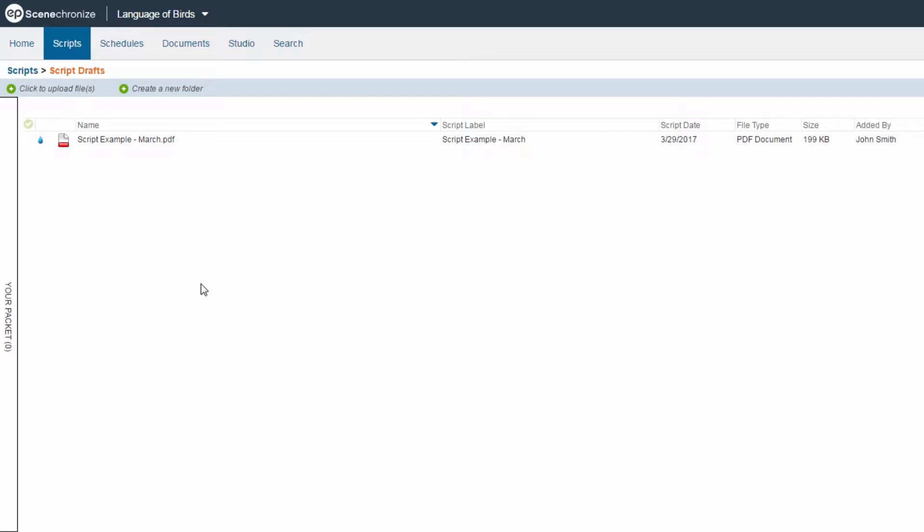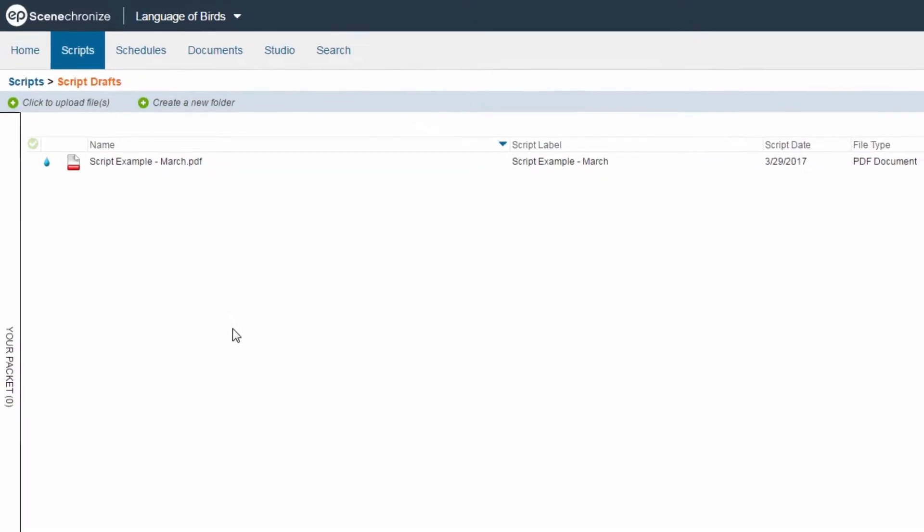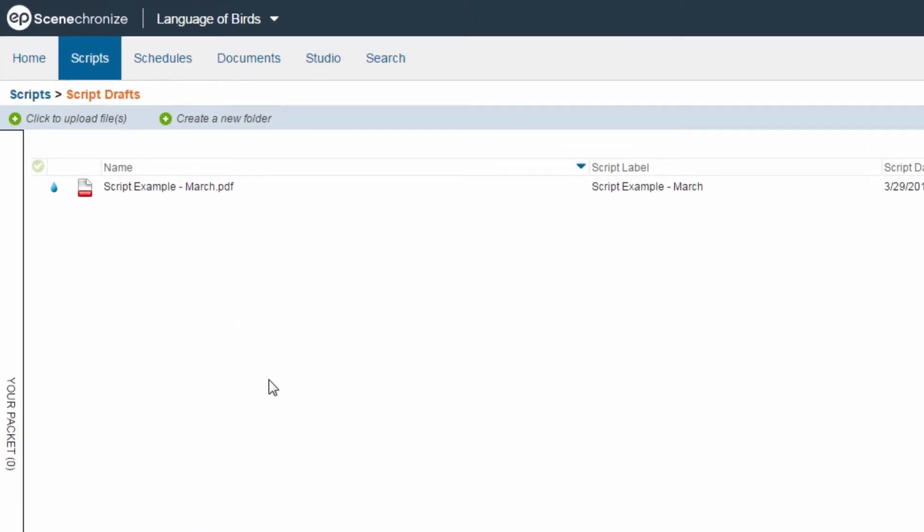Before generating sides, you must parse the script. Parsing will pull various elements from the script like scene numbers and characters. You only have to parse a script once after it has been uploaded into Synchronize.